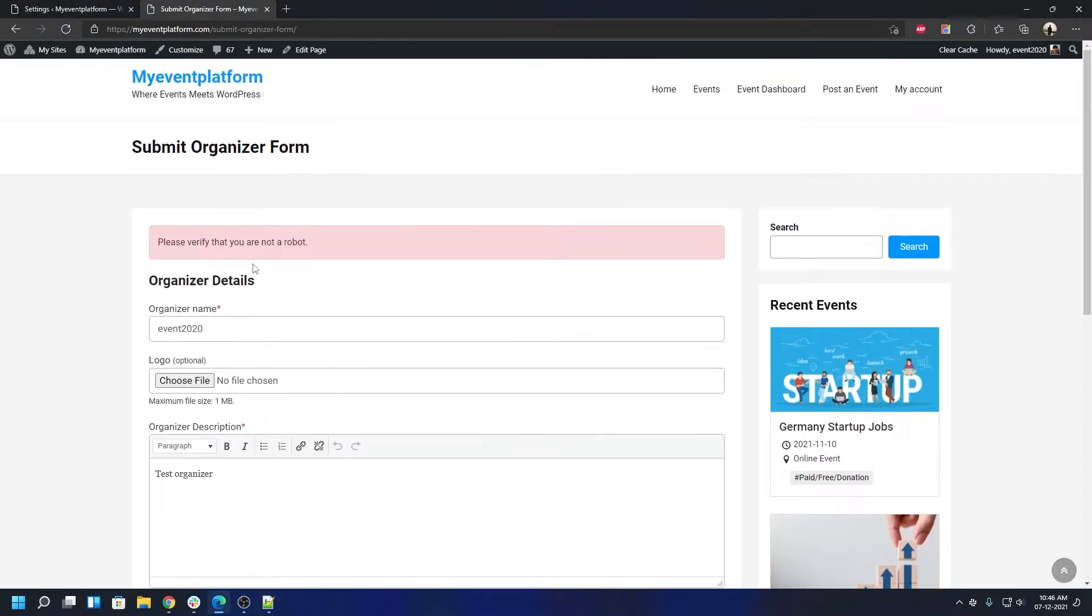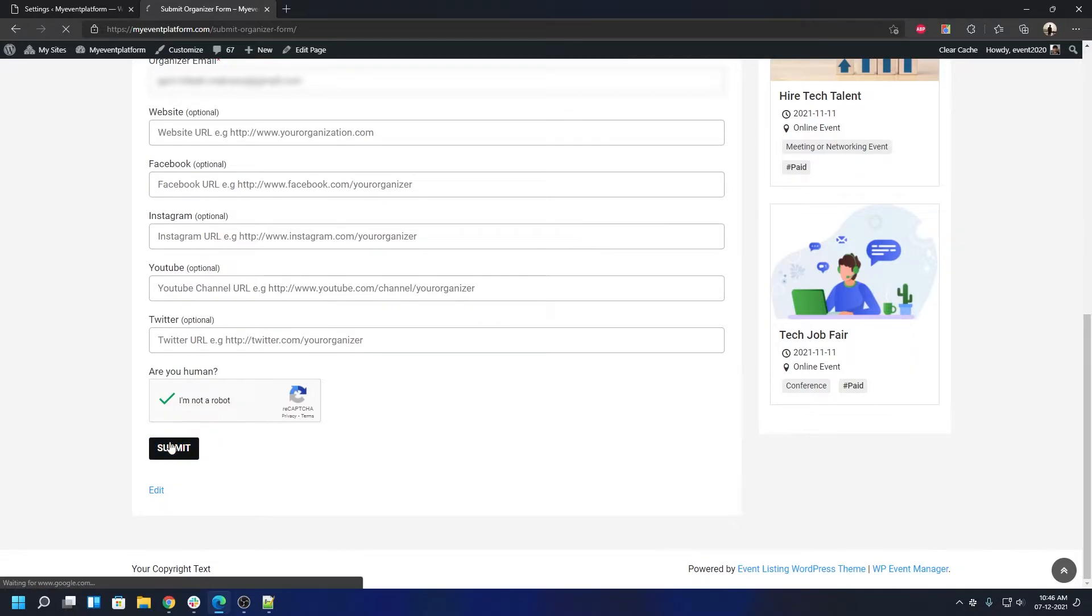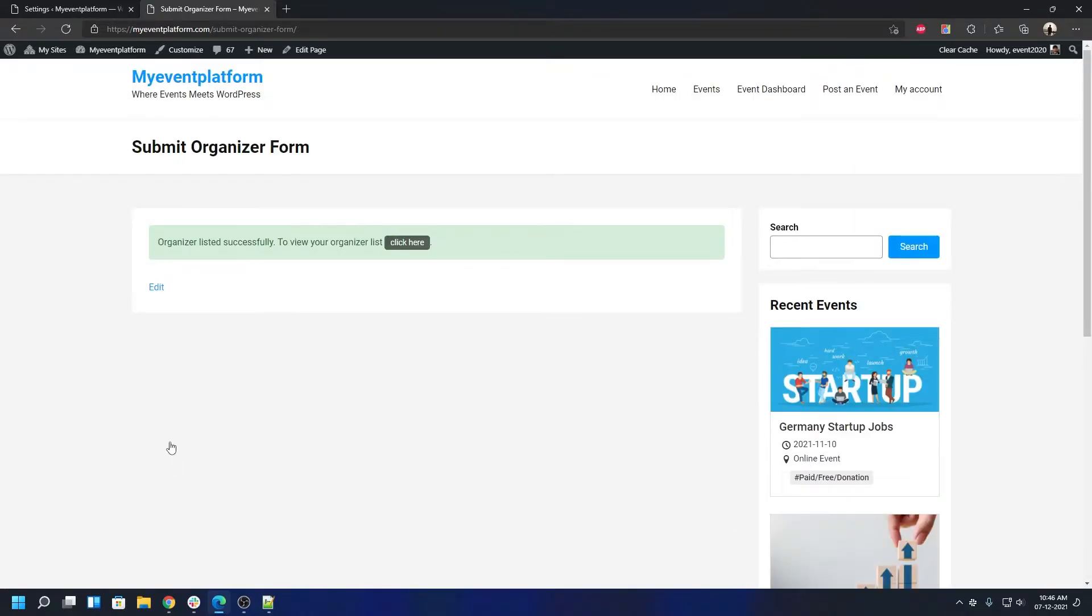That means it's instructing us to go ahead and select this validation over here. As you can see it's instantly validated for me, so I can now go ahead and click the submit button. It will submit an organizer for me just fine. As you can see it says 'organizer listed successfully, to view your organizer list click here.'